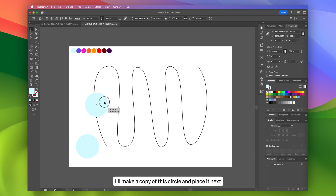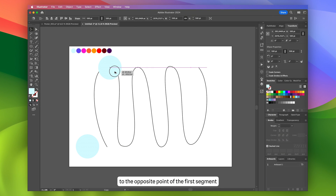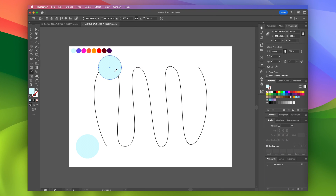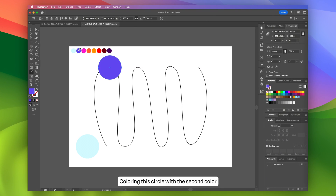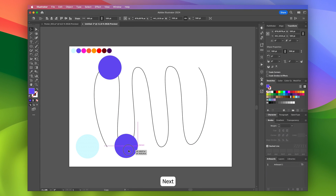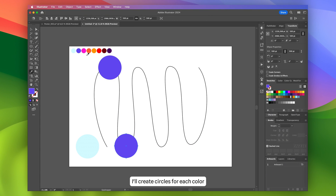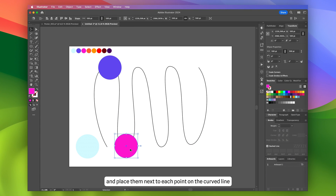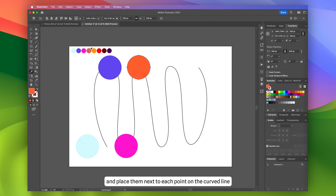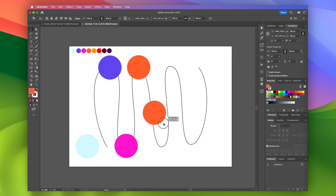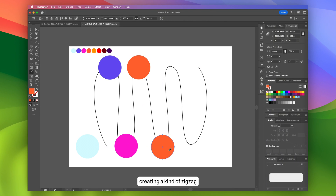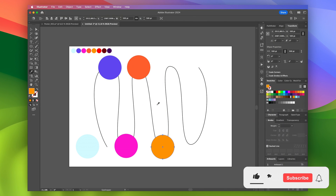I'll make a copy of this circle and place it next to the opposite point of the first segment, coloring this circle with the second color. Next, I'll create circles for each color and place them next to each point on the curved line, creating a kind of zigzag.